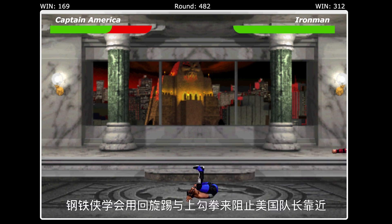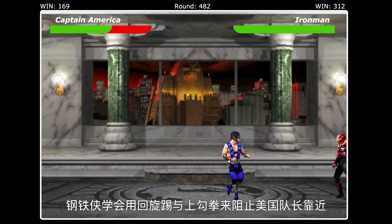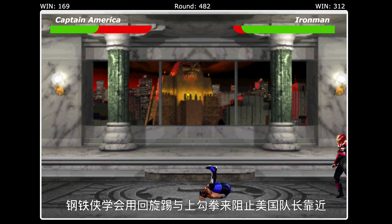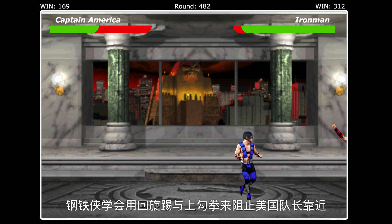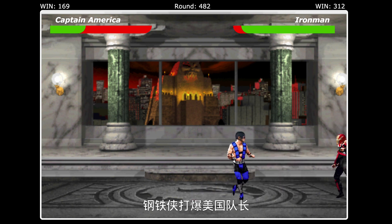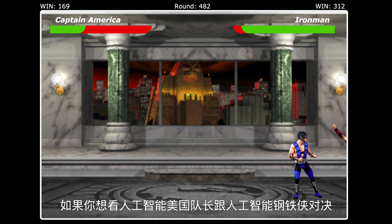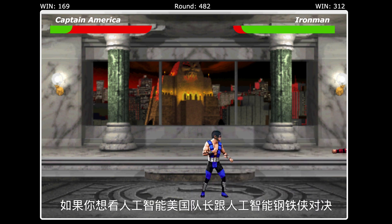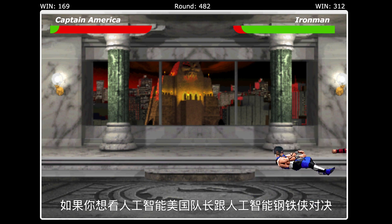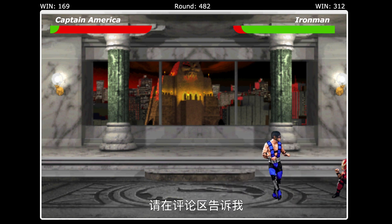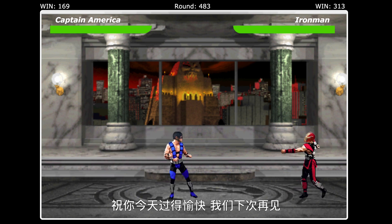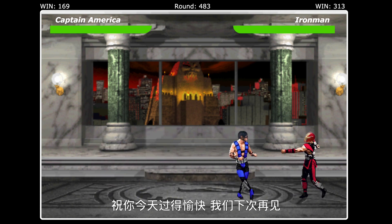Iron Man learns to effectively use spin kicks and uppercuts to discourage Captain America from approaching. In the end, Iron Man kicks Captain America's ass. If you want to see AI Captain America fight AI Iron Man in the future, let me know in the comment section. Otherwise, have a wonderful day and I'll see you in the next one.